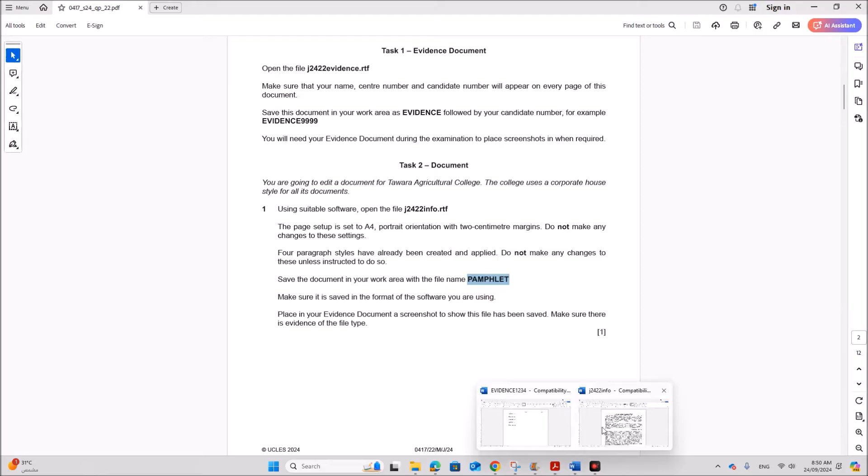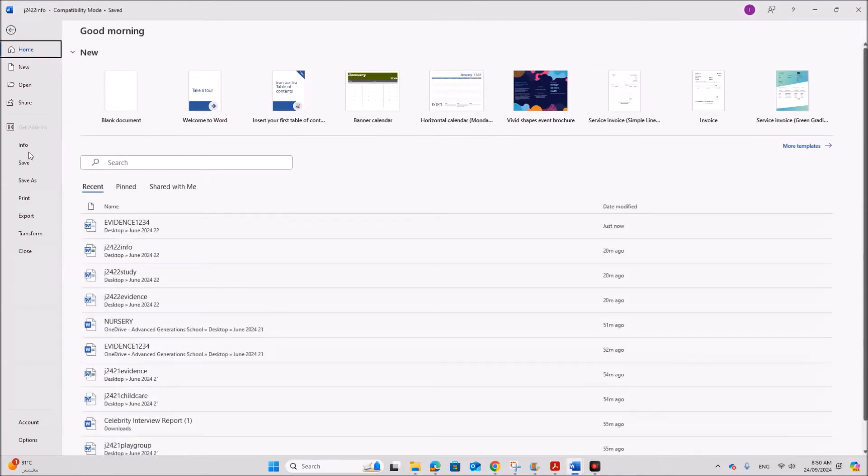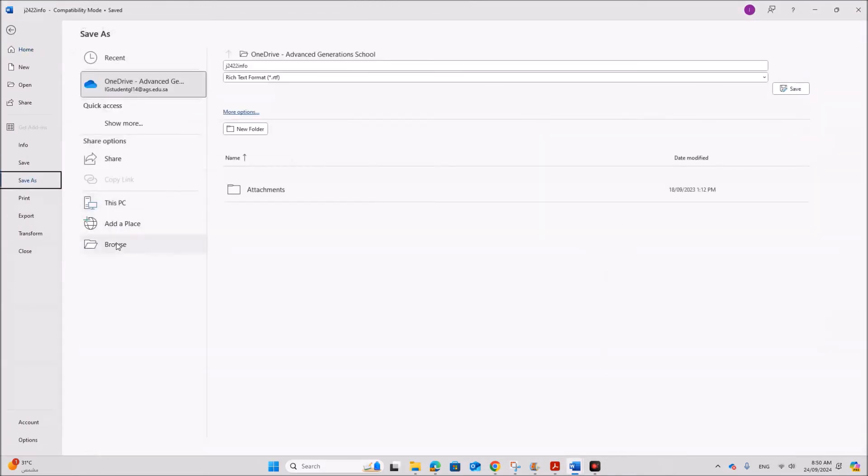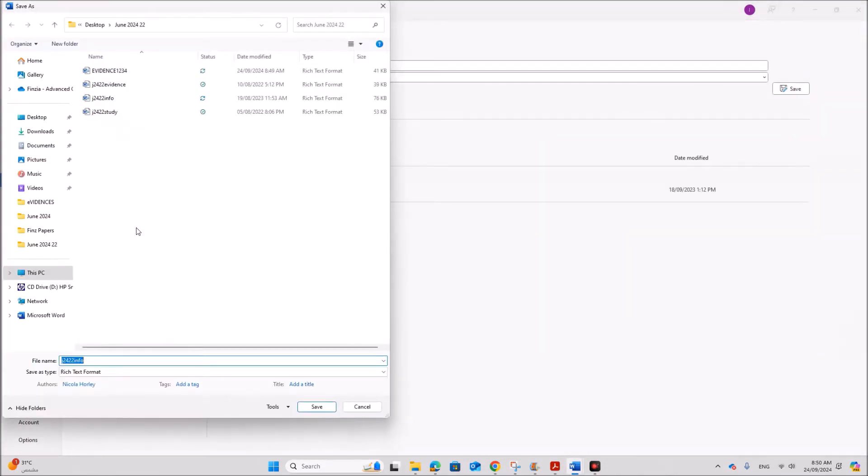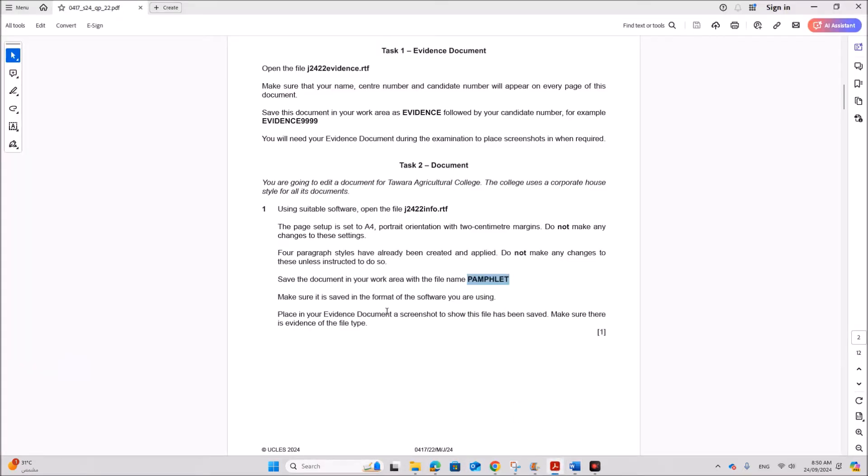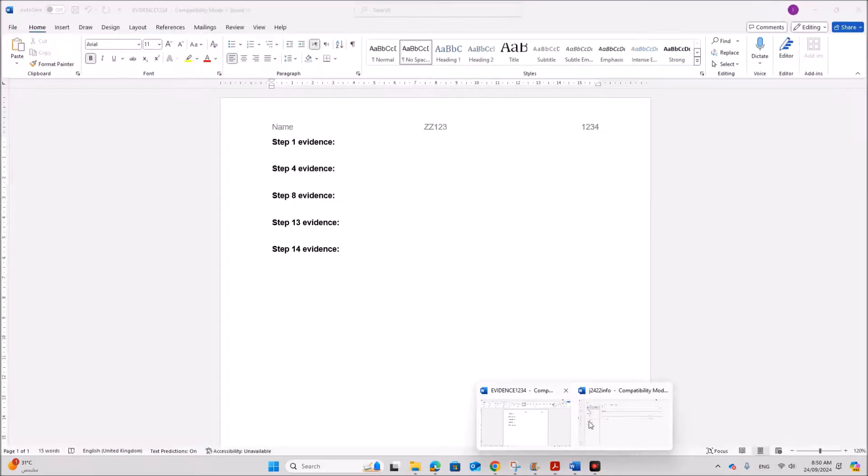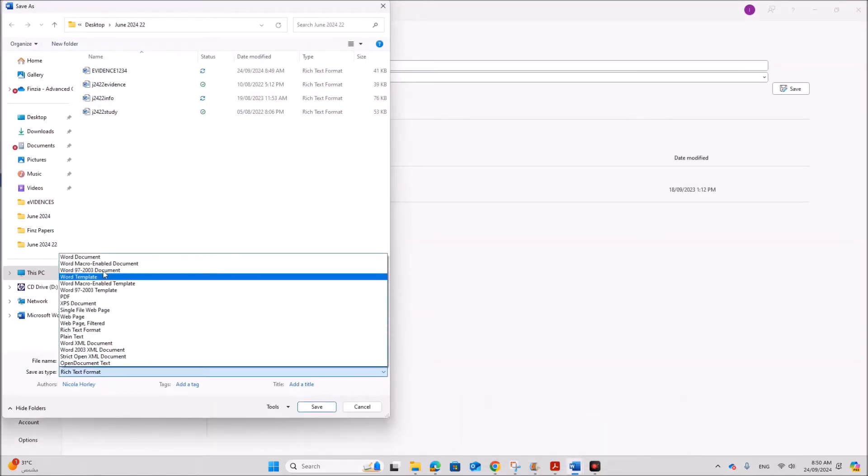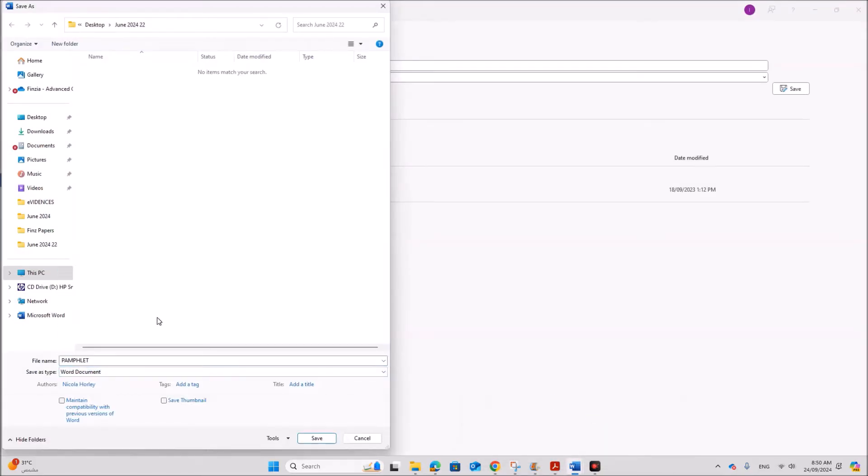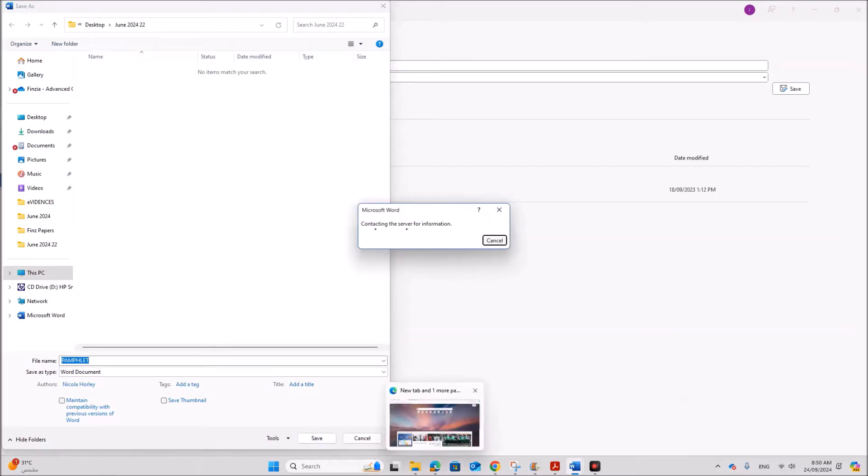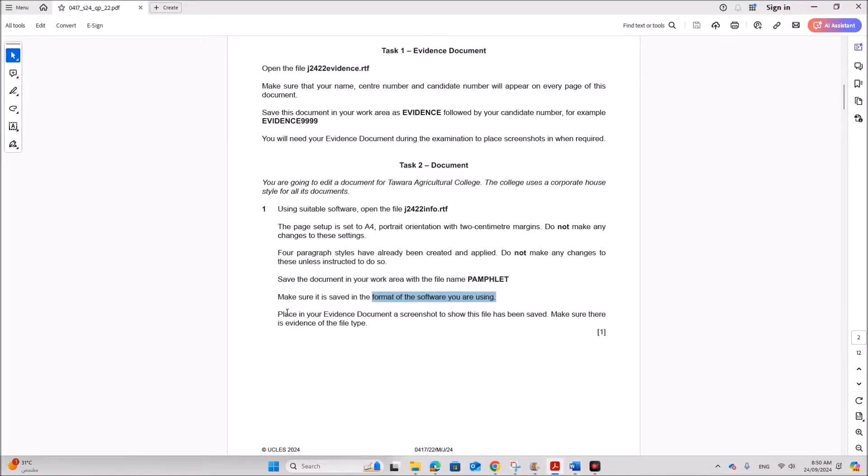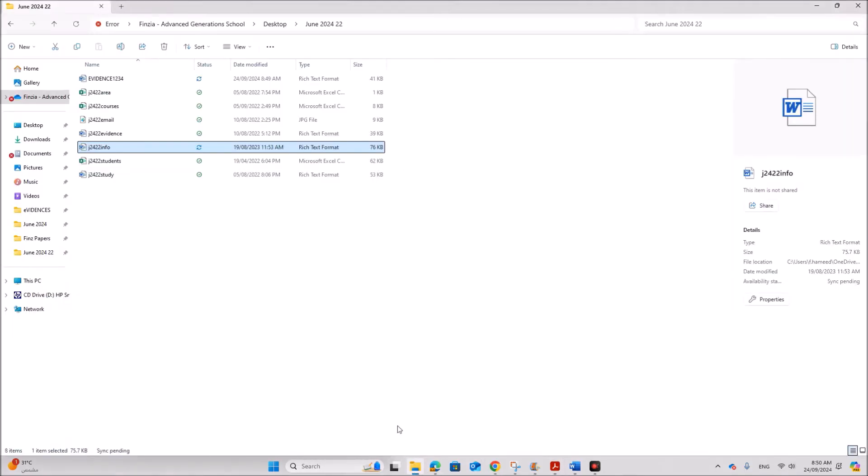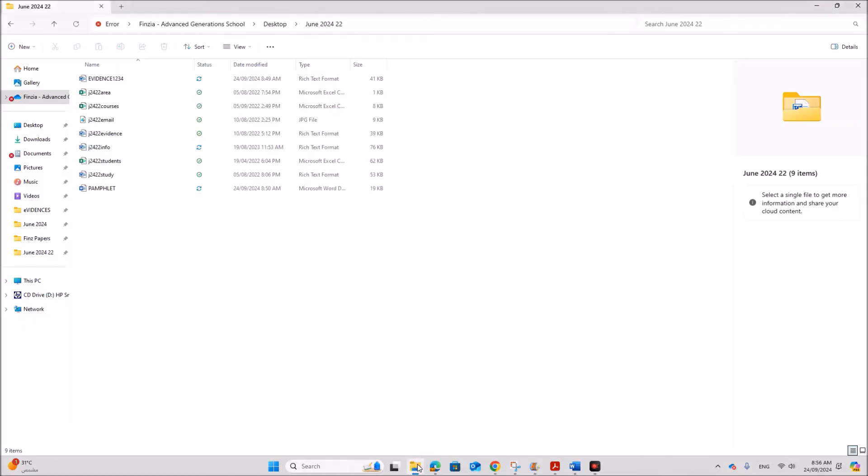So let's save this. And make sure it is saved in the format of the software you are using. So we have to make sure it is saved as Word document. Save. So we need to take screenshot of this file which has been saved. Make sure the file format is shown properly.